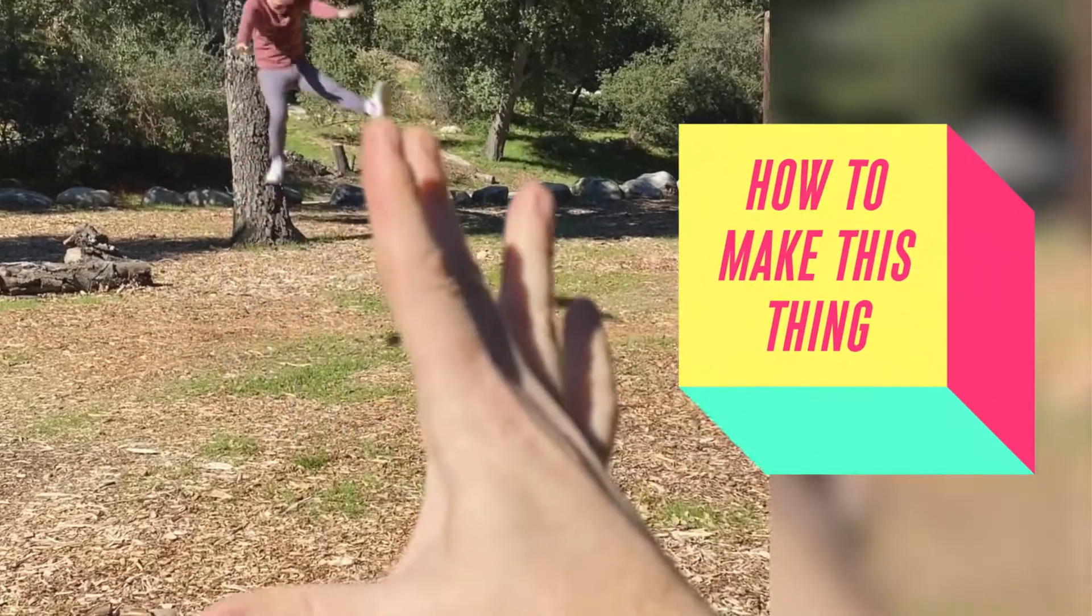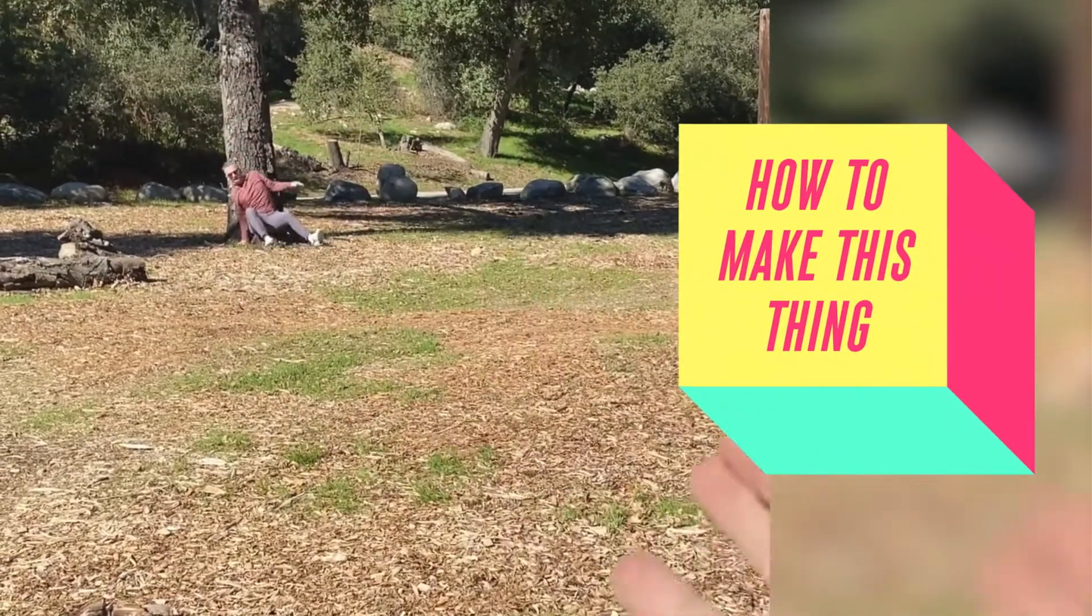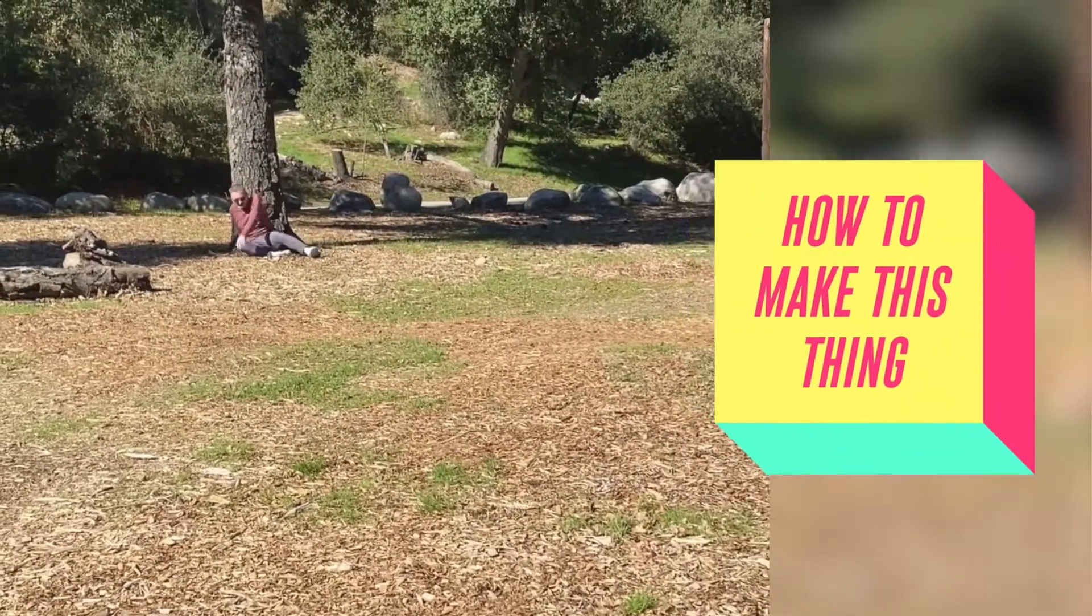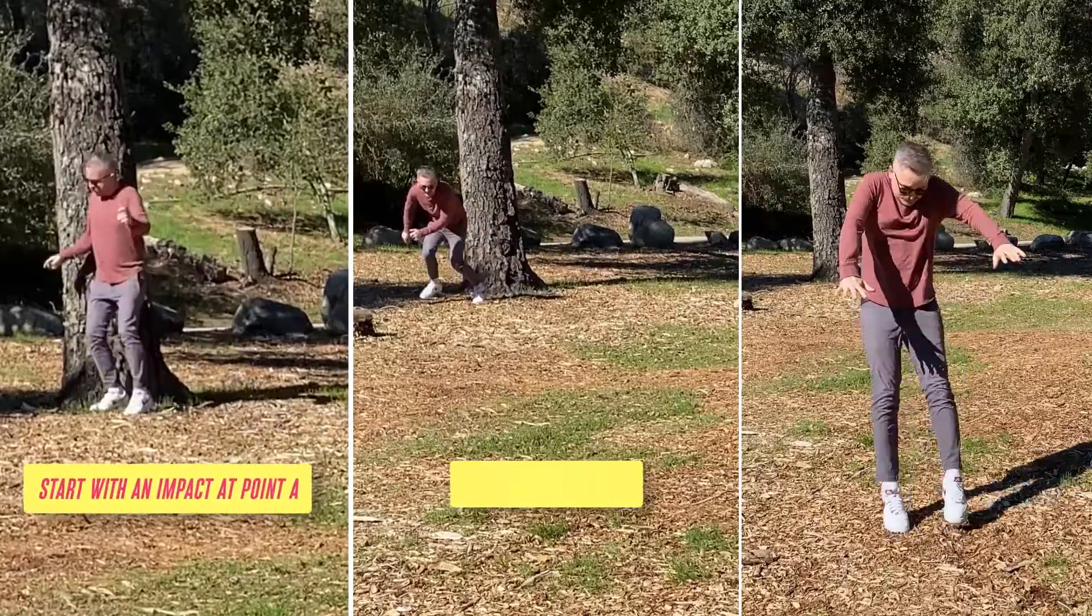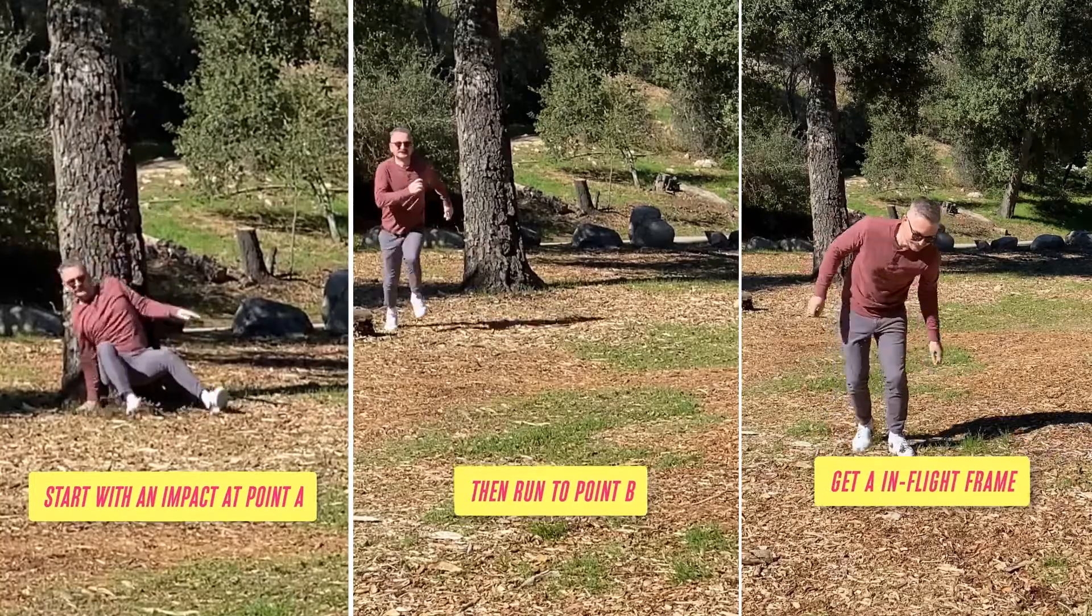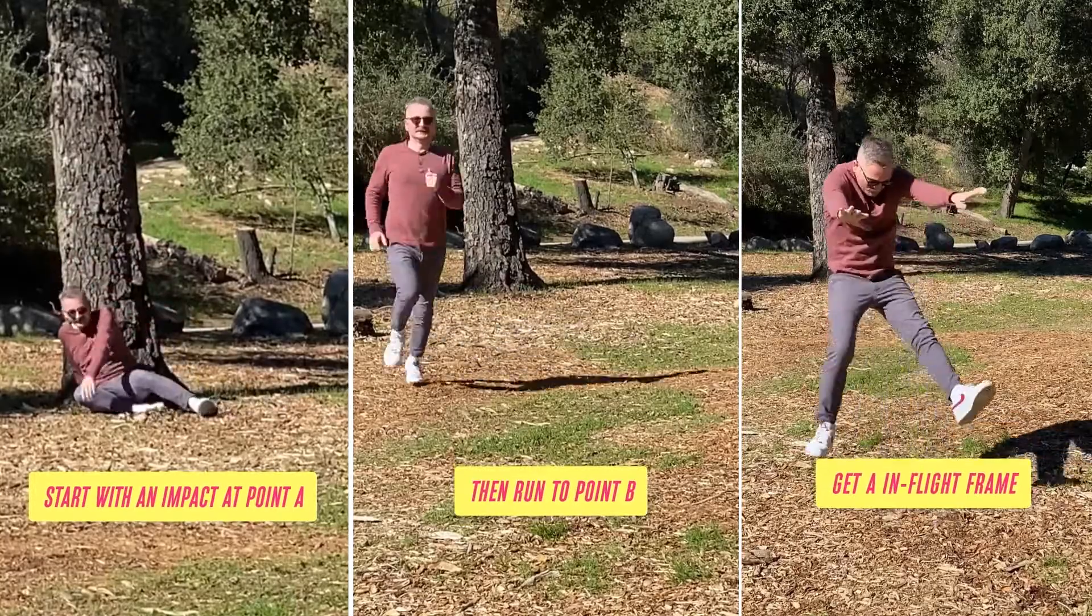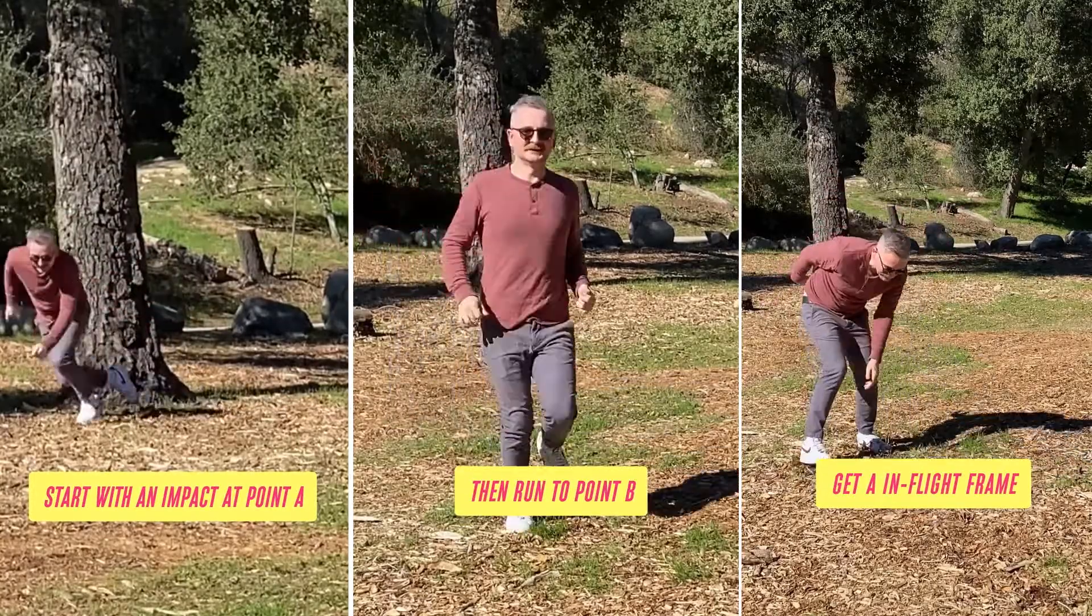How to make this thing. First thing we need to do is go shoot some stuff. So set up your camera with a tripod and get these shots.